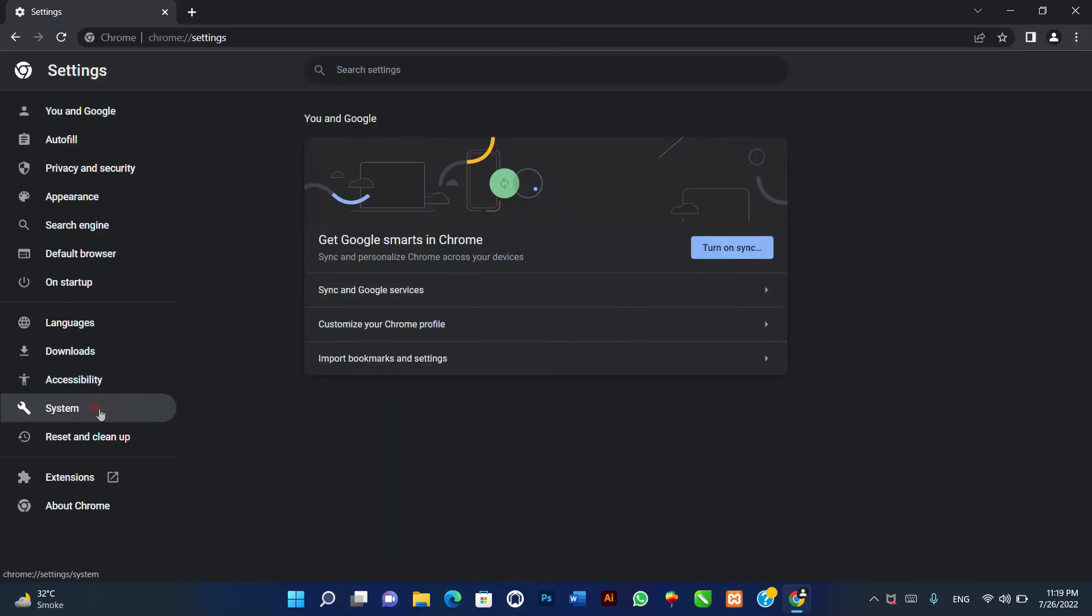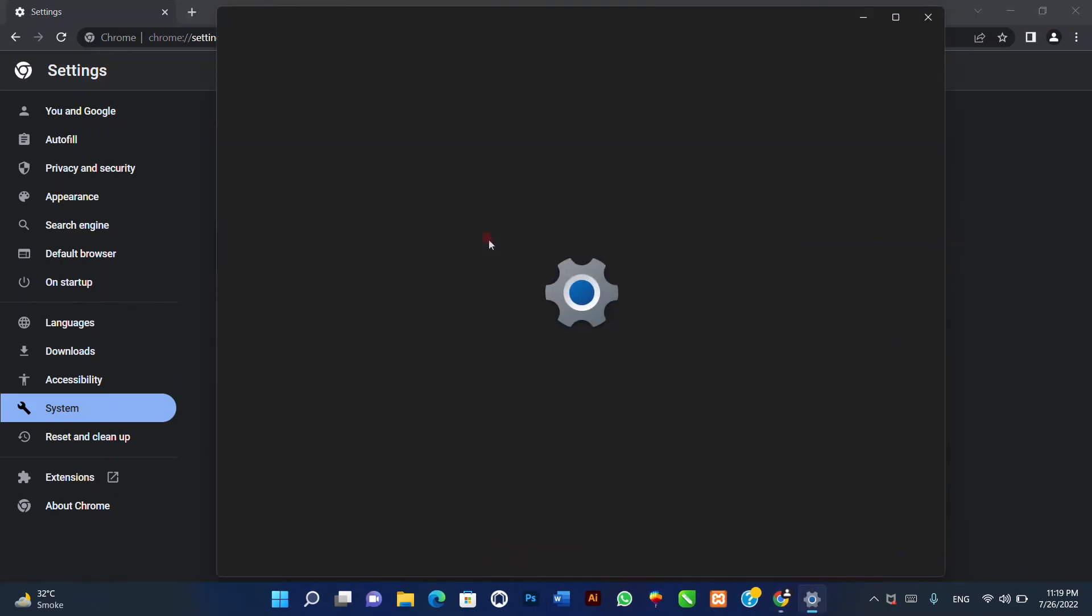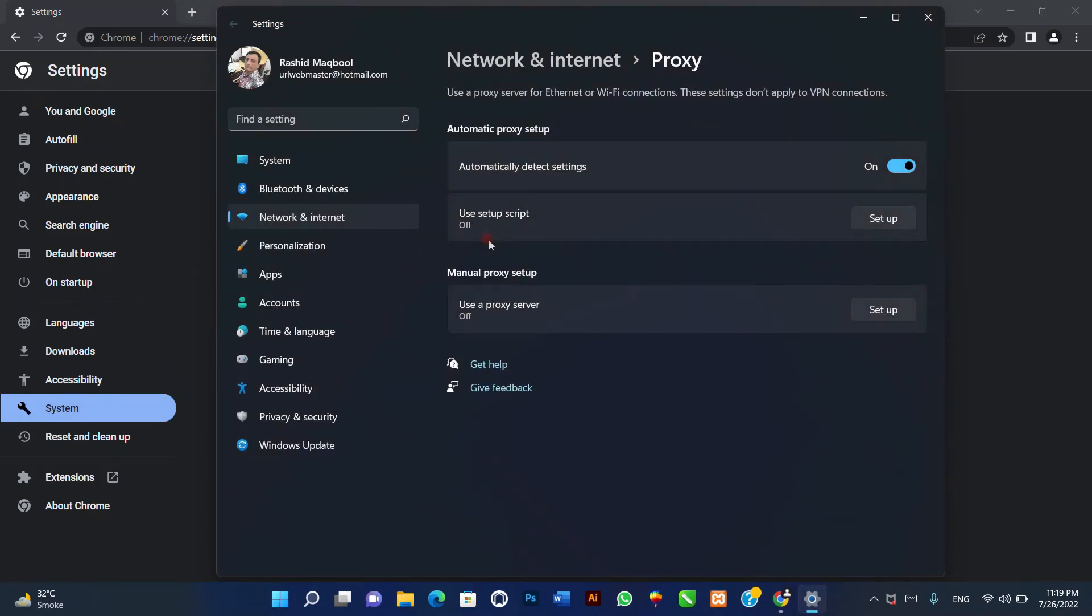Three, then follow the manual above to set up your proxy for Windows 11 Chrome.